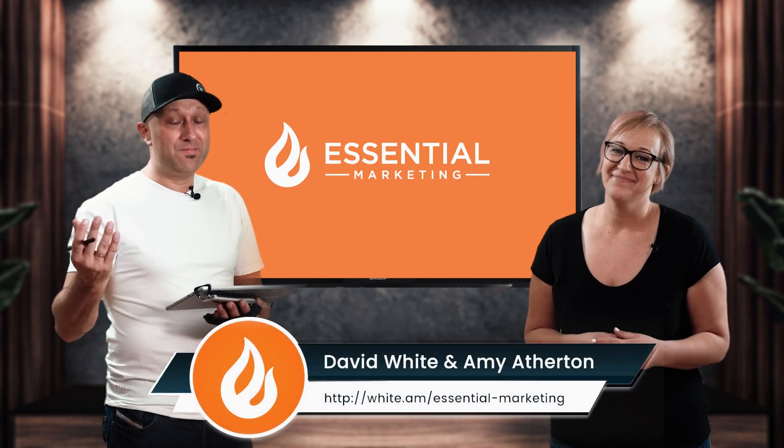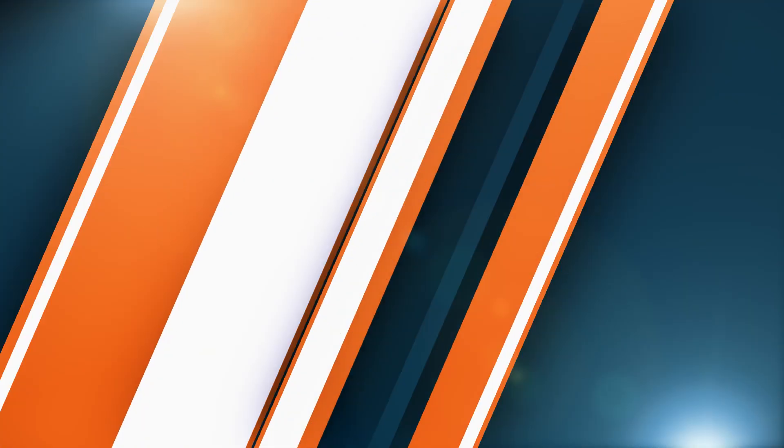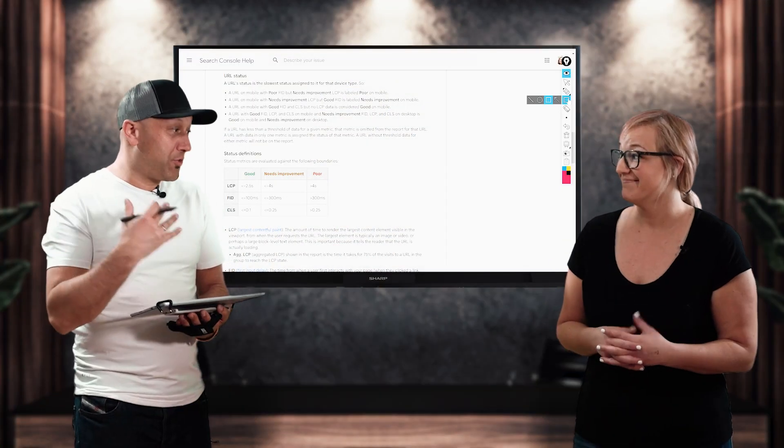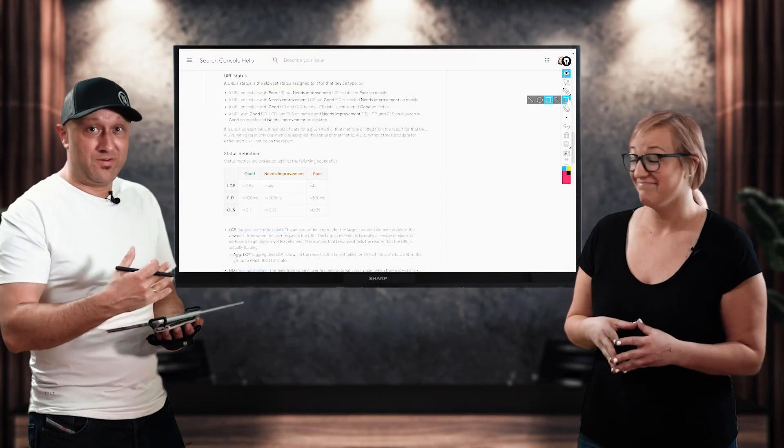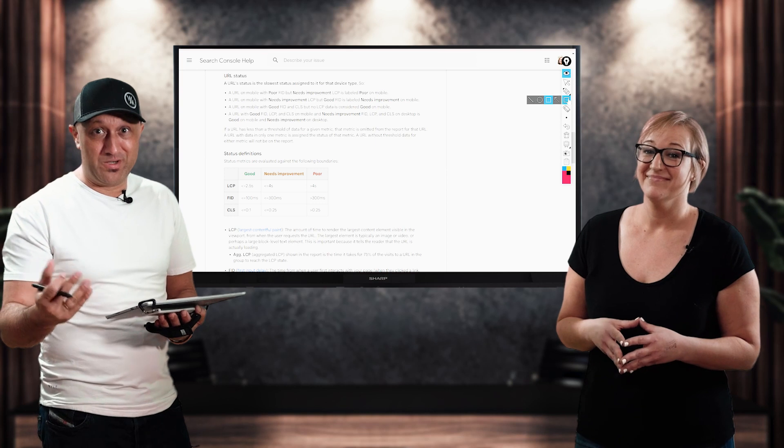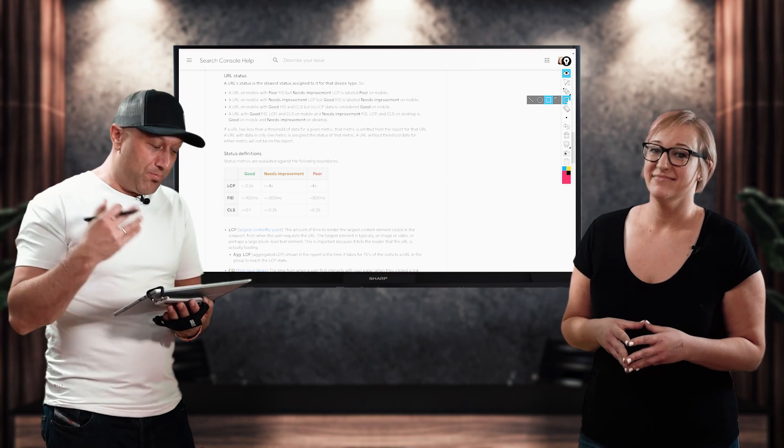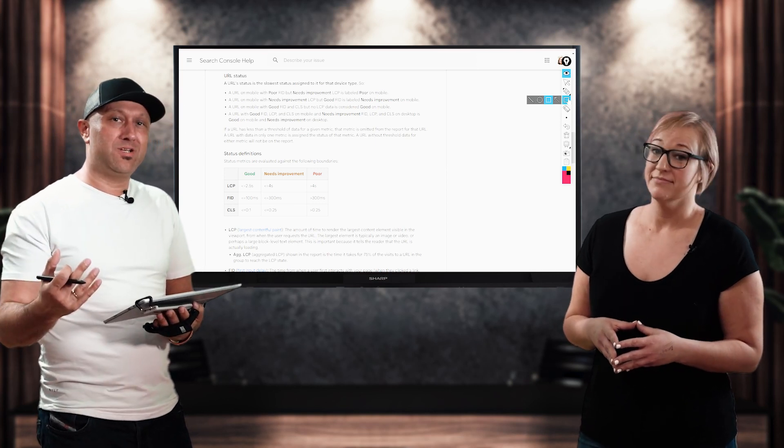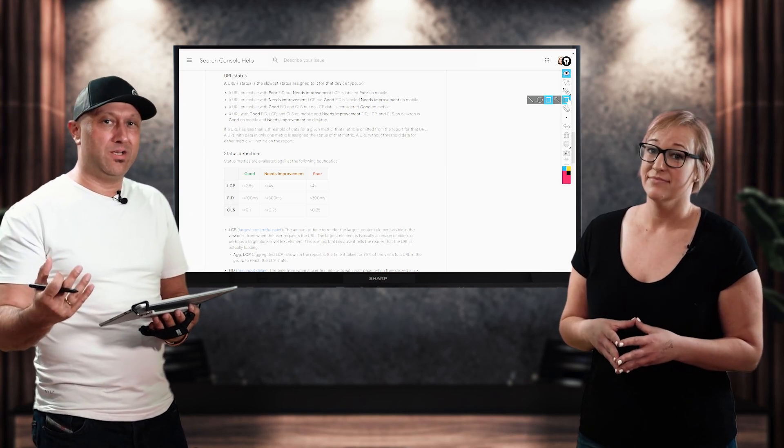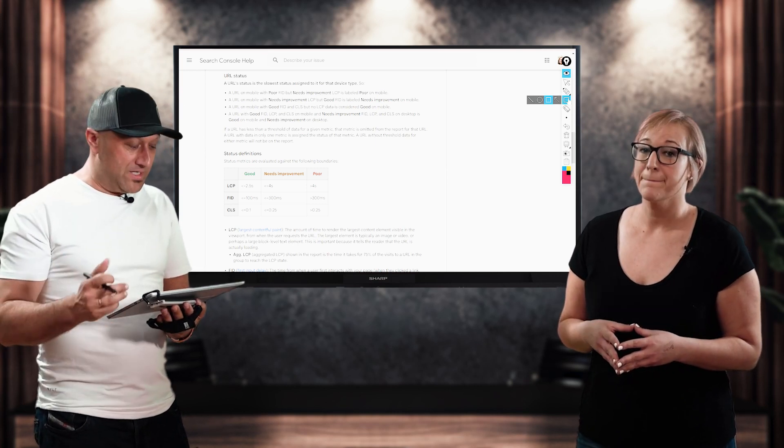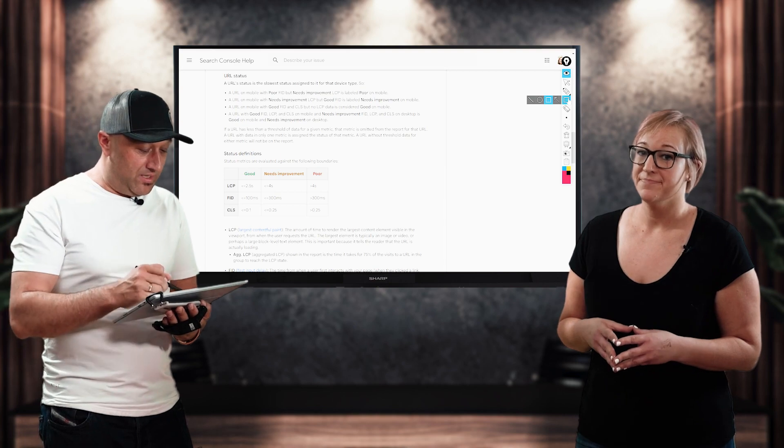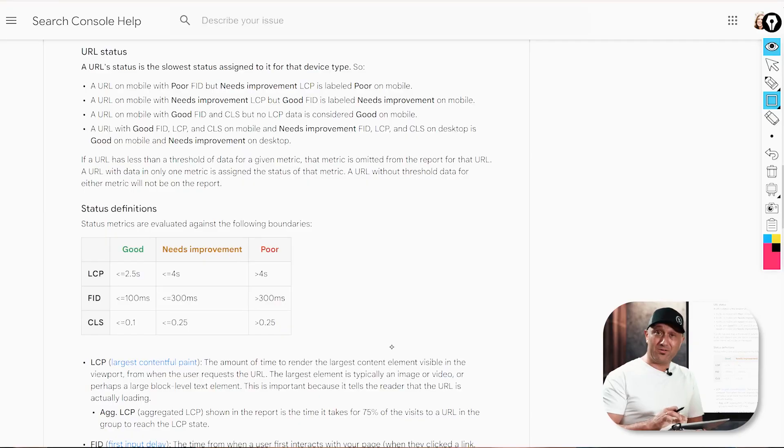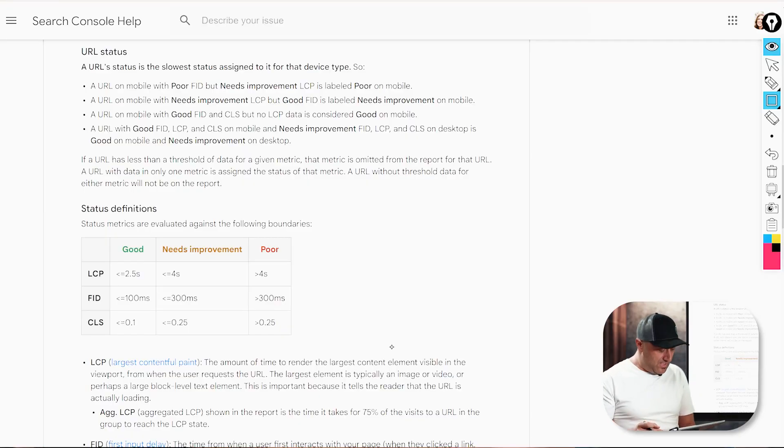Hi, I'm Amy. And I'm David, and this is our third part in our three-part series about the report that Google introduced in 2020 in May, and it's called the Core Web Vitals Report, which you can see here on my screen.